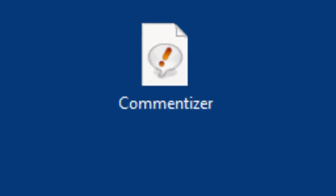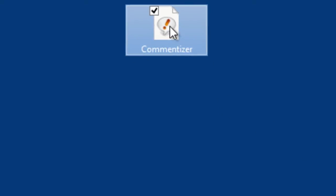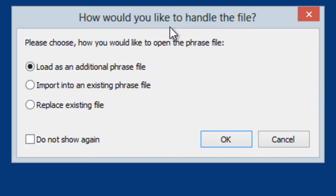To add this feature, just download the corresponding file from our website and import it into your phrase library.